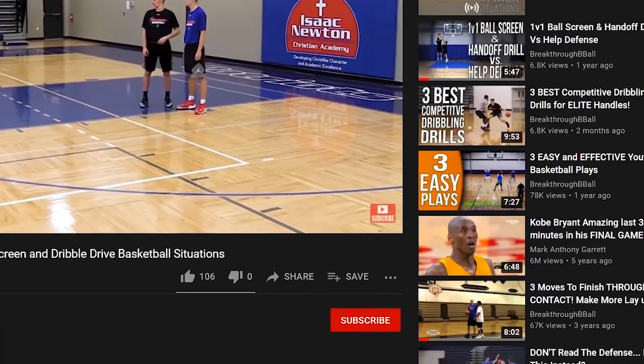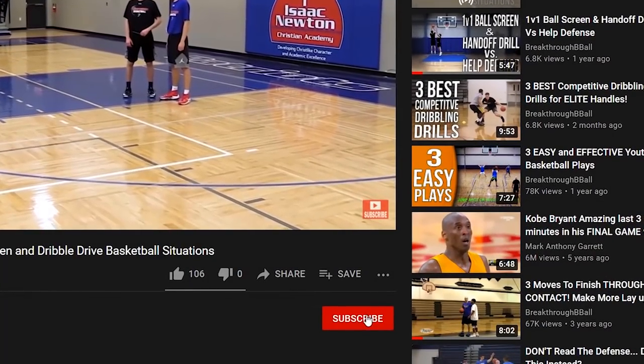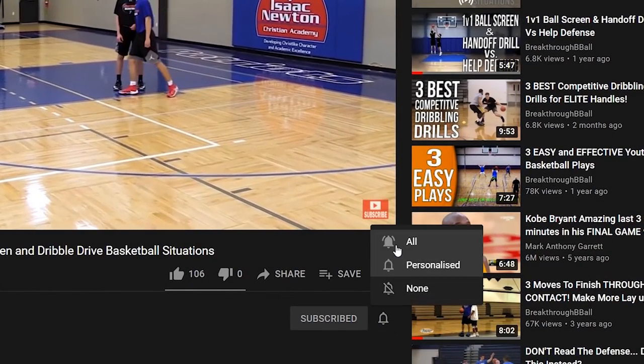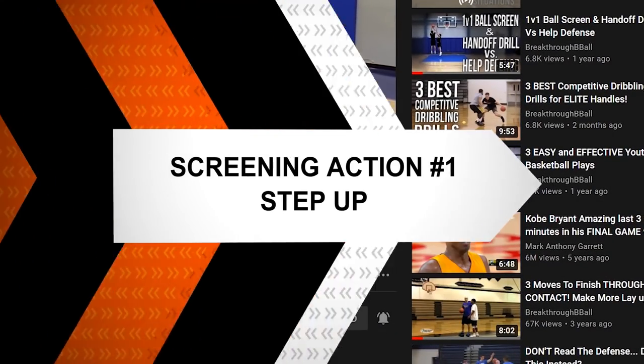Before we get started, make sure you subscribe to the channel, and if you're on YouTube, click the alert notification.